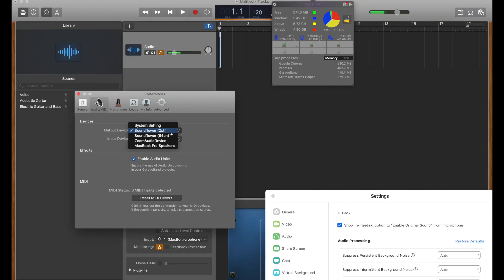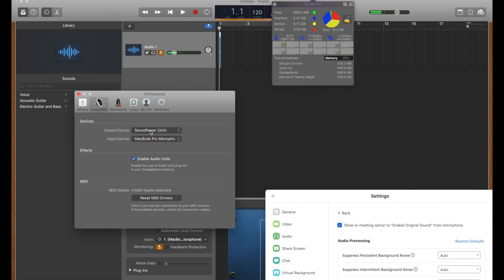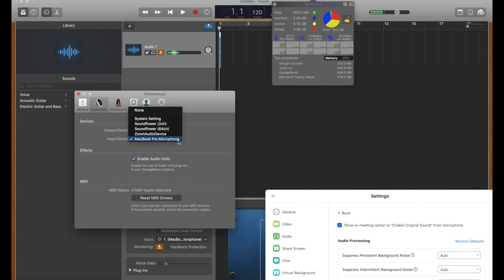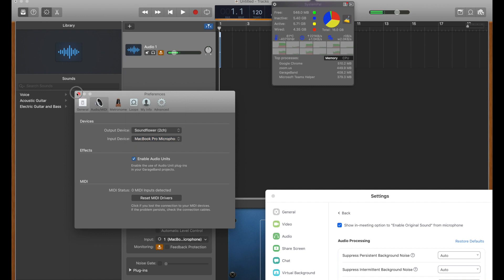Set our input on preferences. Up here you'll get the access preferences. Make sure your output is two-channel Soundflower. Make sure your mic input is the one you want to use for your voice locally. Here I'm using my MacBook Pro microphone.